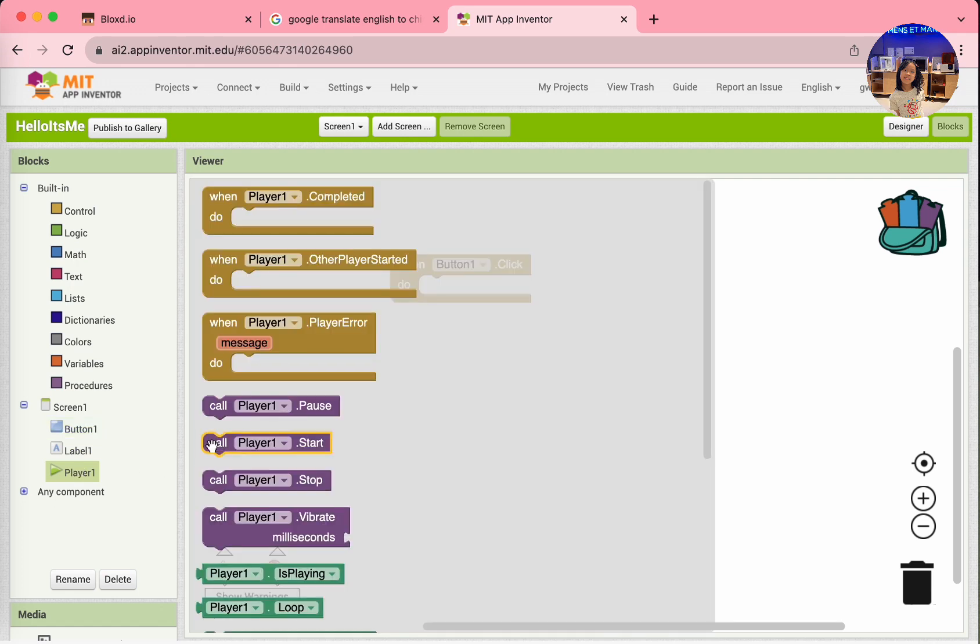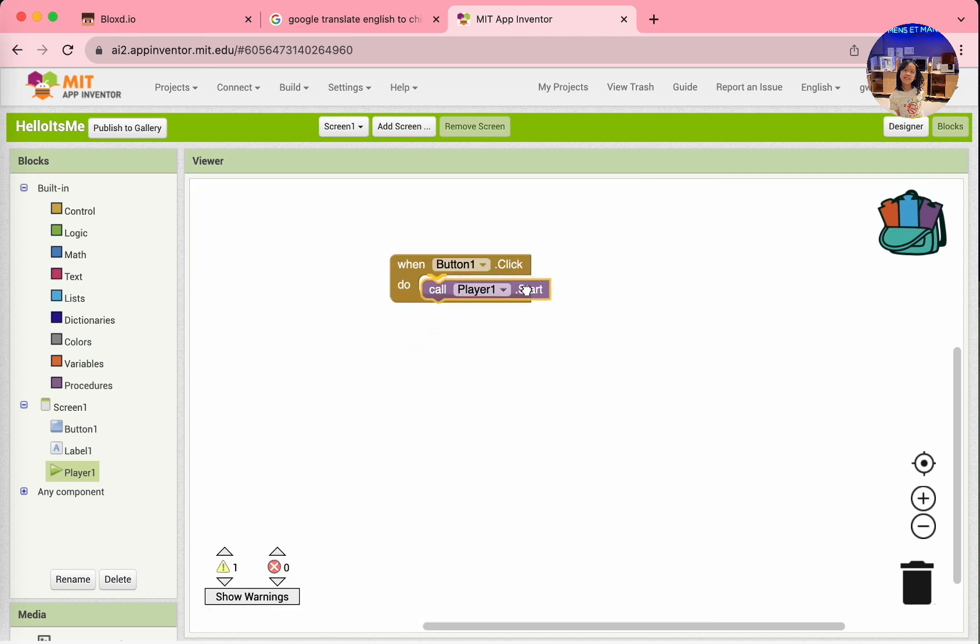So, go to Player 1 and find the block, Call Player 1 Start. Drag it out and snap it below the when button 1 click.